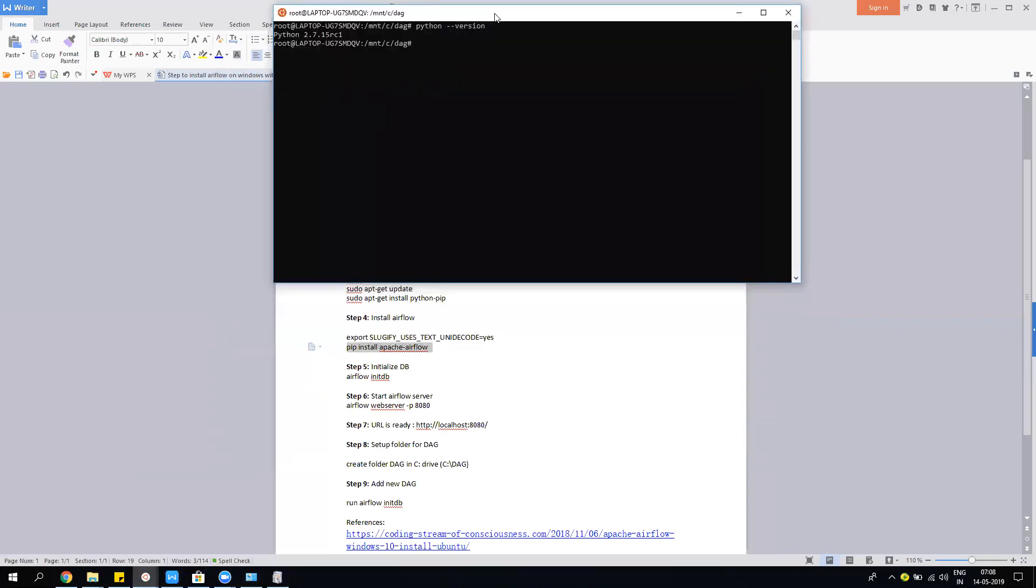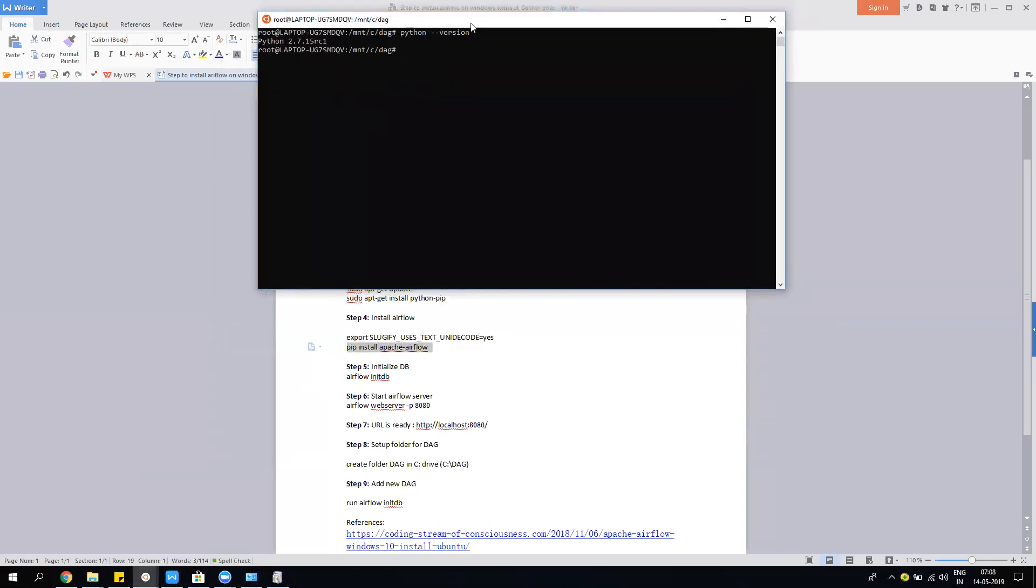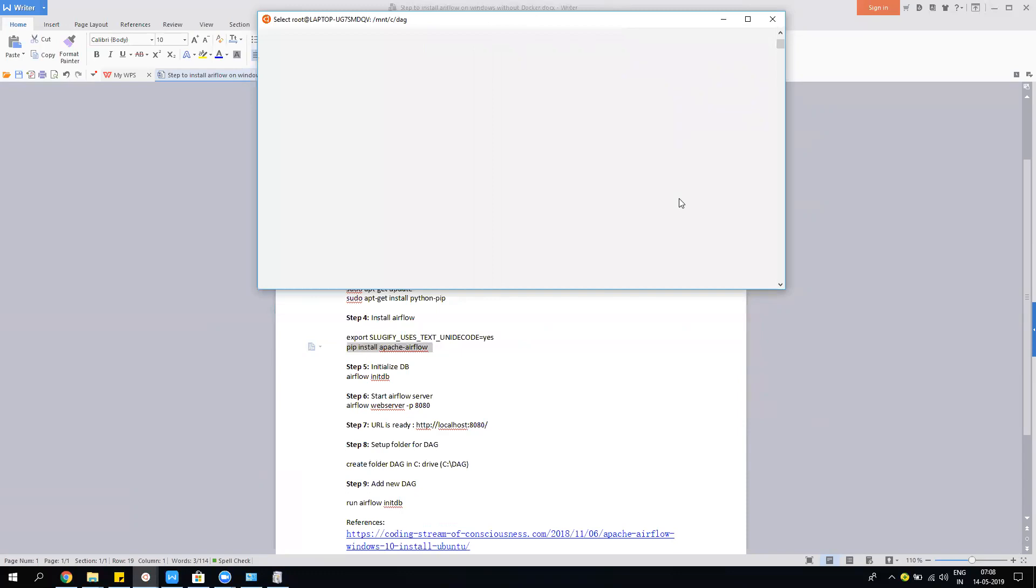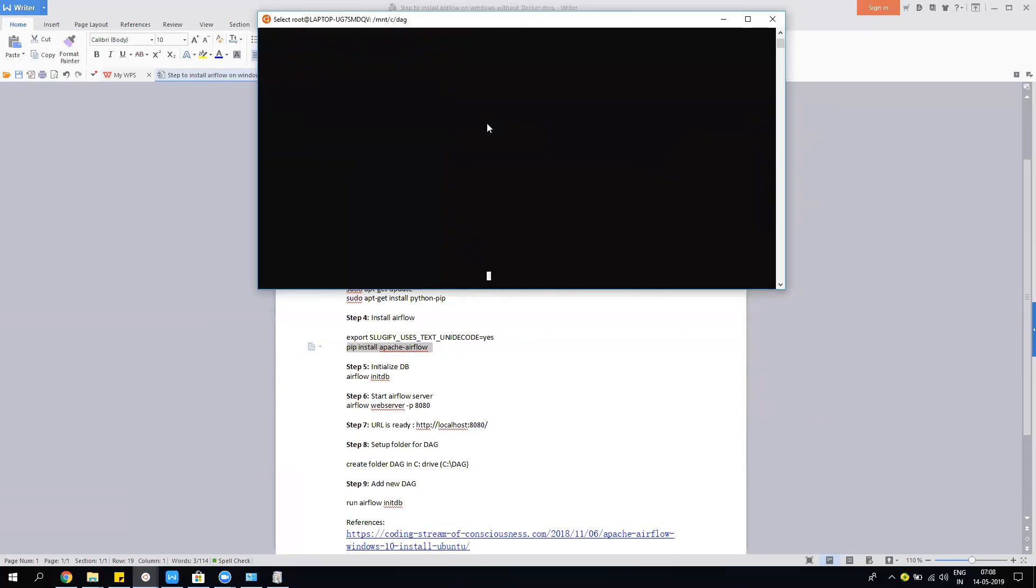Once this is done, we need to initialize the database. By default, it uses SQLite. You can have Postgres and MySQL if it's for production, but as this is localhost I'm talking about, we can have the SQLite edition. You just have to say 'airflow init DB'. It will initialize the DB, and you need to reinitialize the DB a lot of times whenever there's a new DAG, because by default it doesn't refresh itself. Now it's refreshing and initializing. It will take a while.